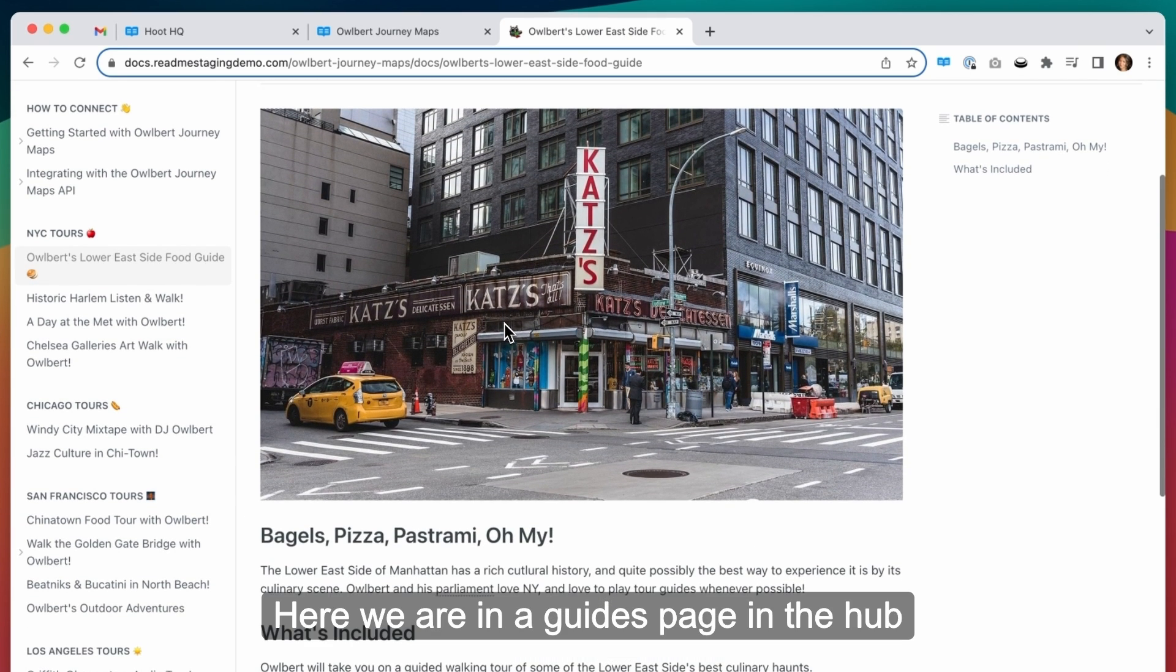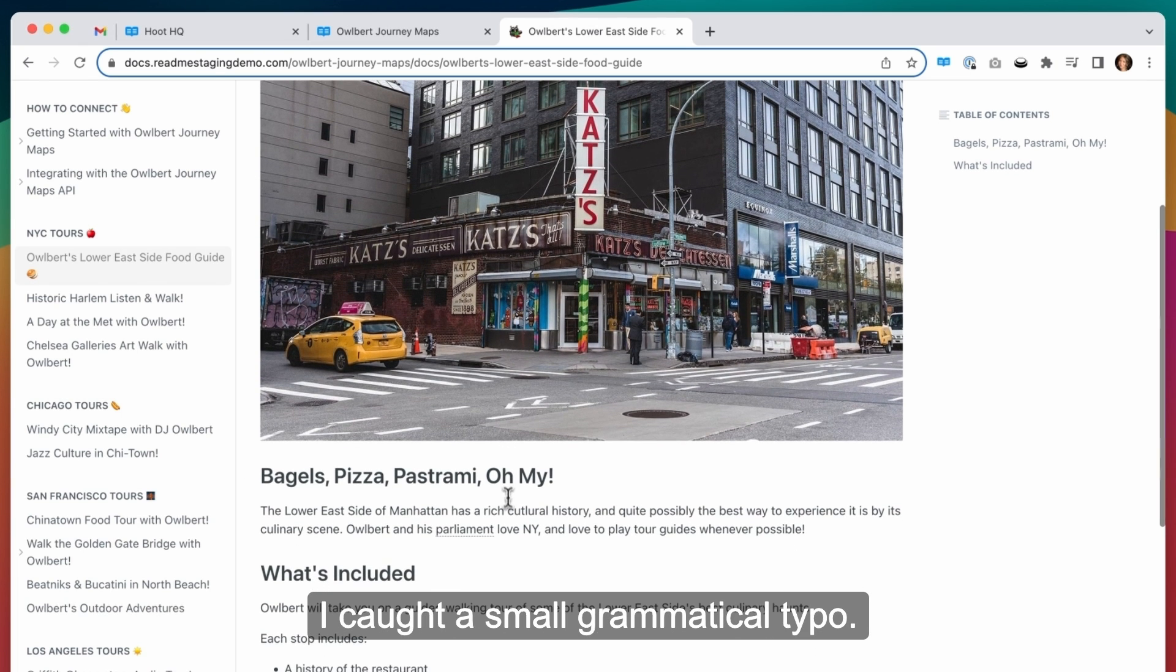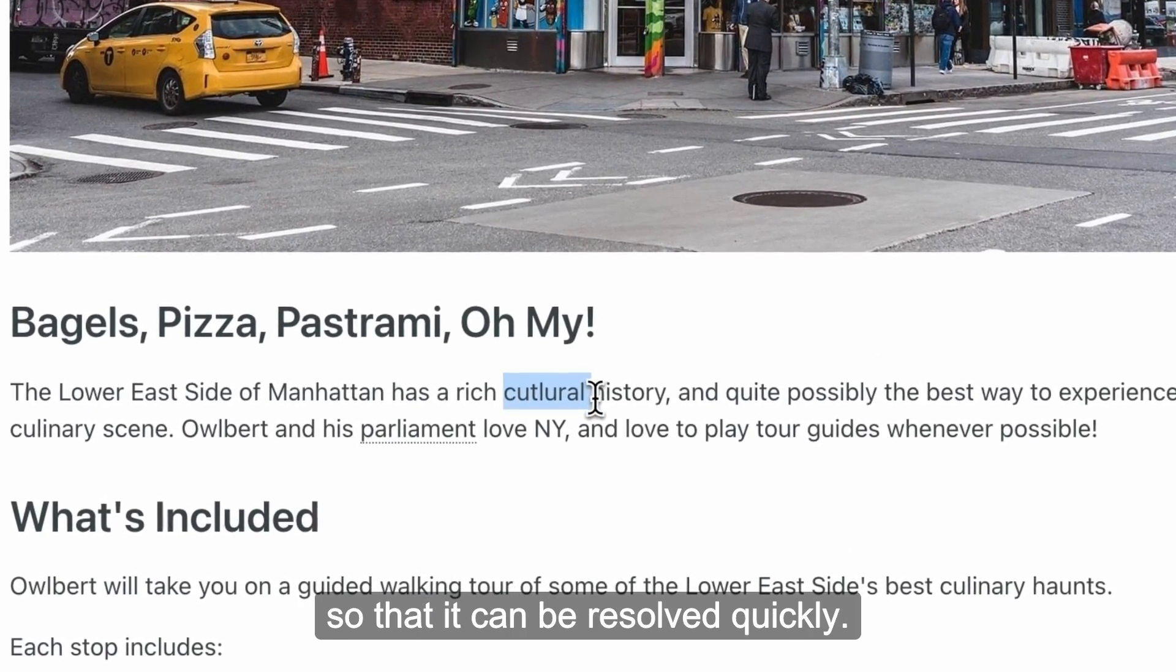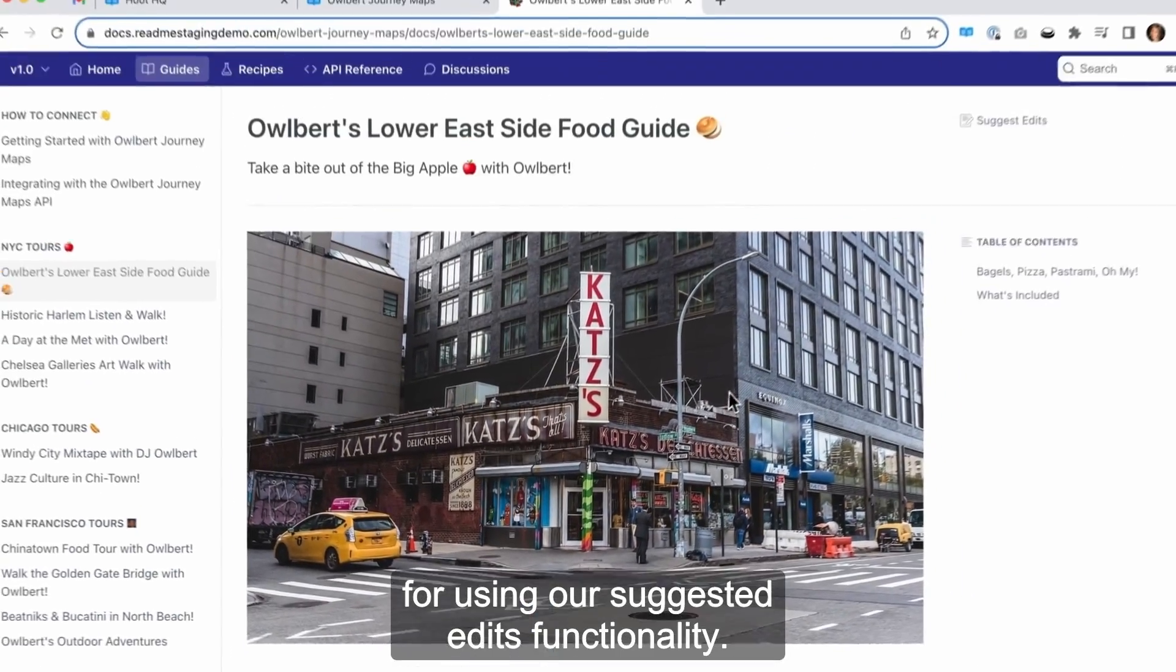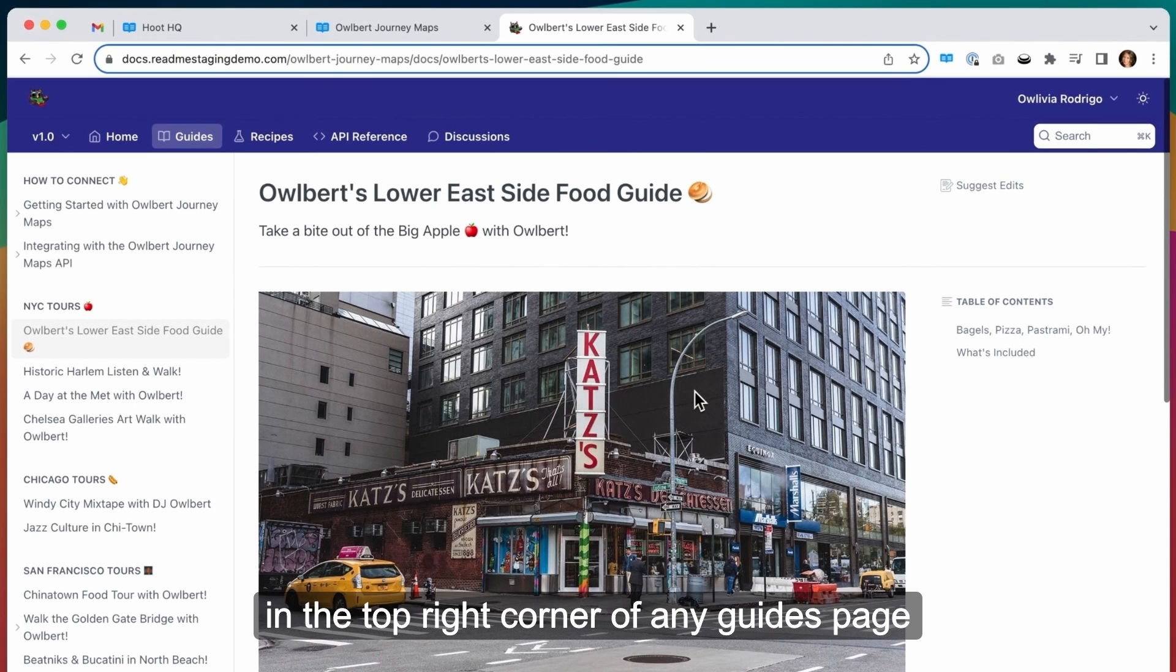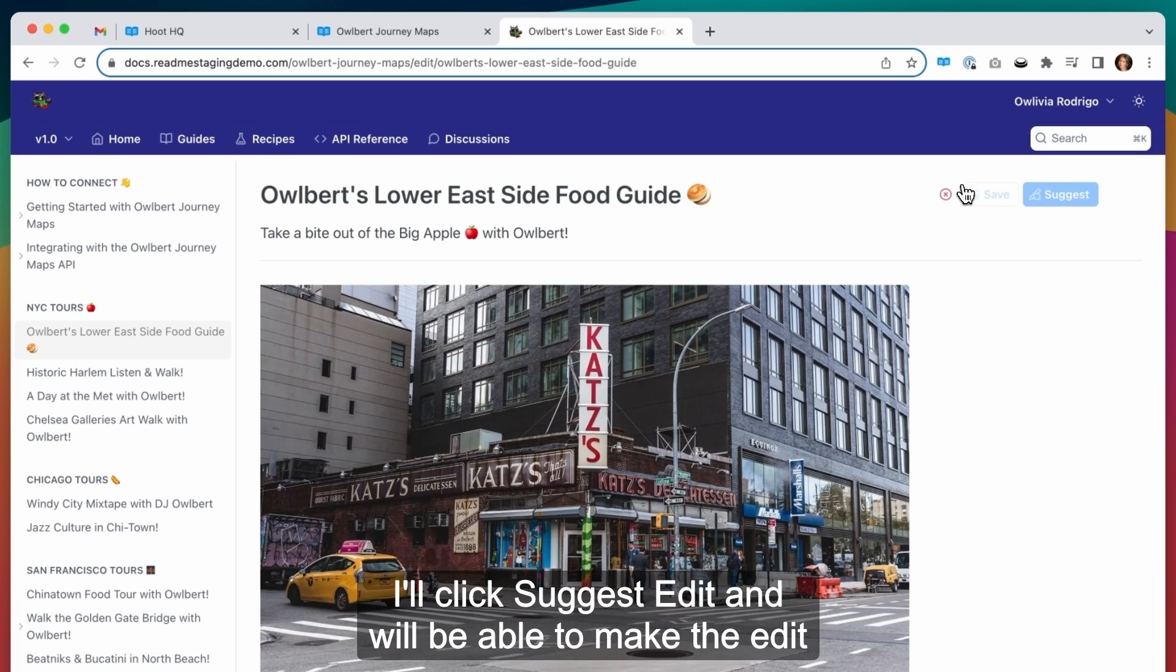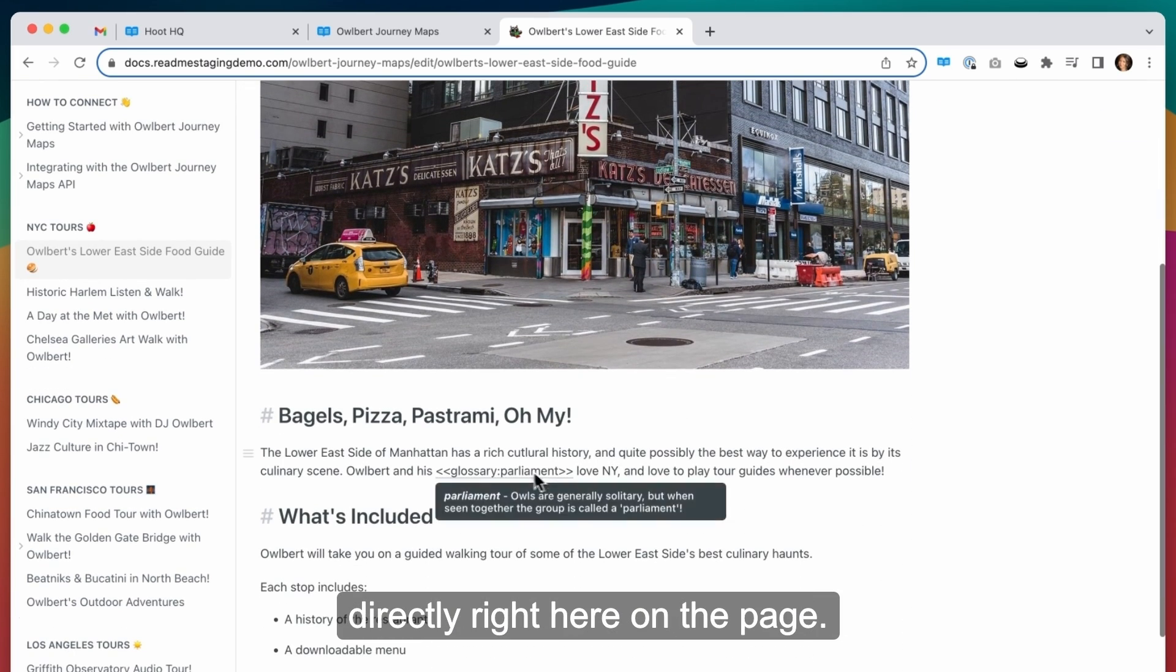Here we are in a guides page in the hub of Albert's journey maps. Let's pretend that earlier while skimming through this page, I caught a small grammatical typo. I want to alert the team to this error so that it can be resolved quickly. This is a great use case for using our suggested edits functionality. You can locate the suggested edits functionality in the top right corner of any guides page in your developer hub. I'll click suggest edit and we'll be able to make the edit directly right here on the page.